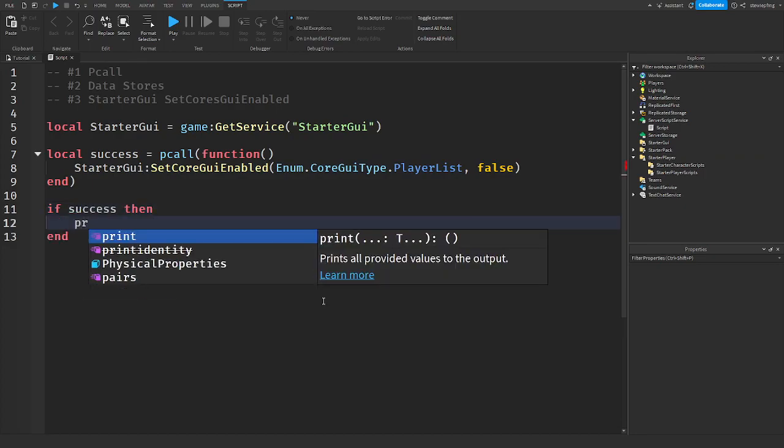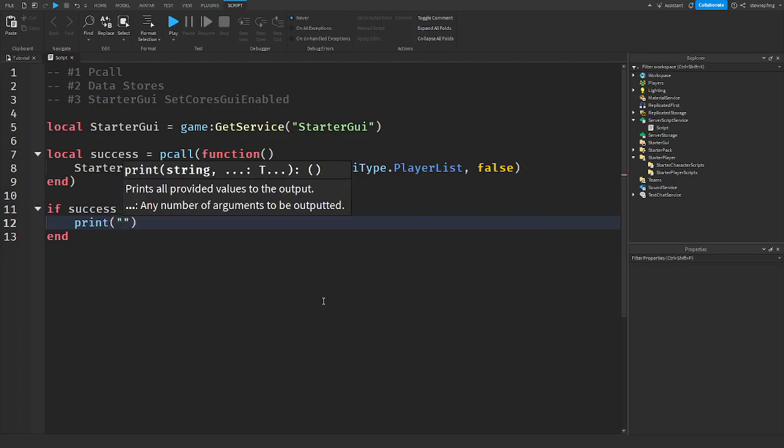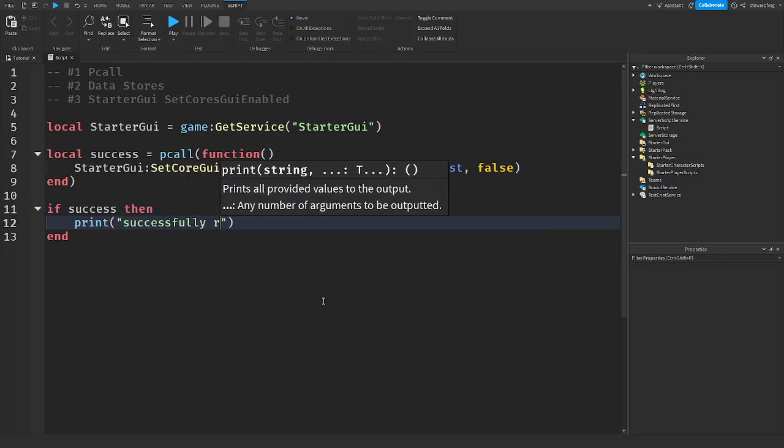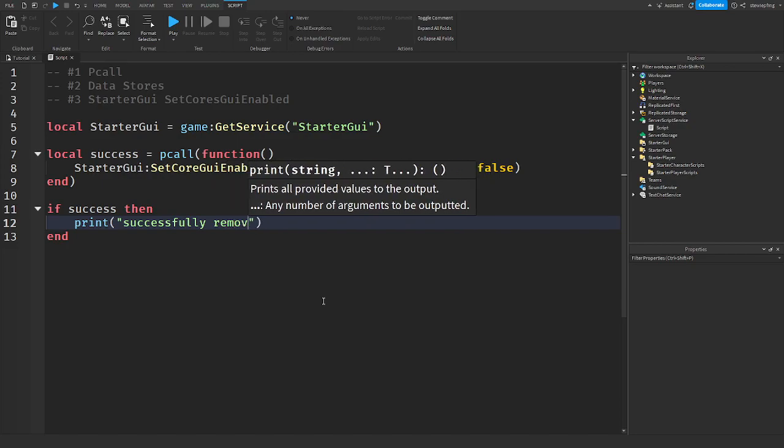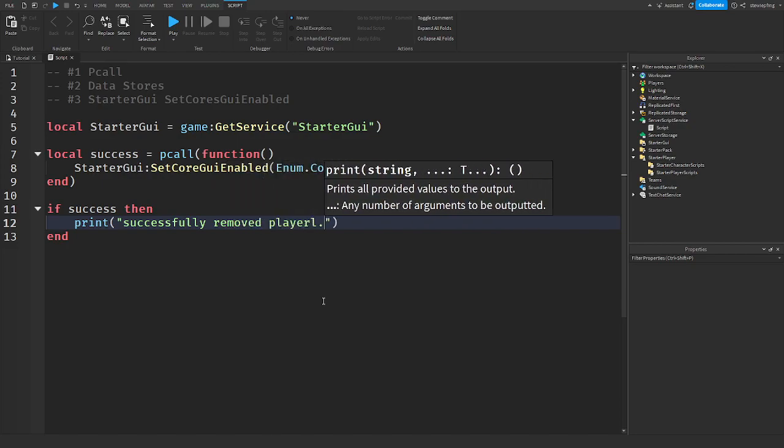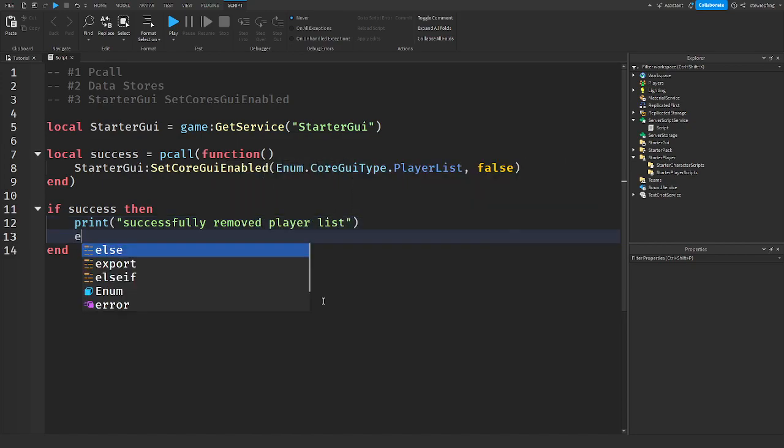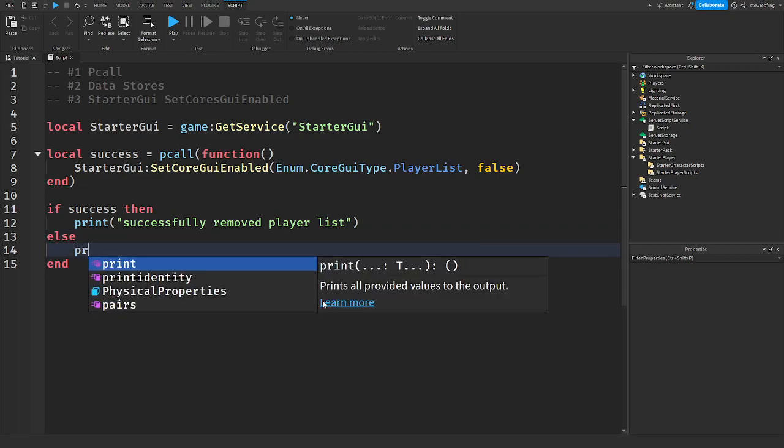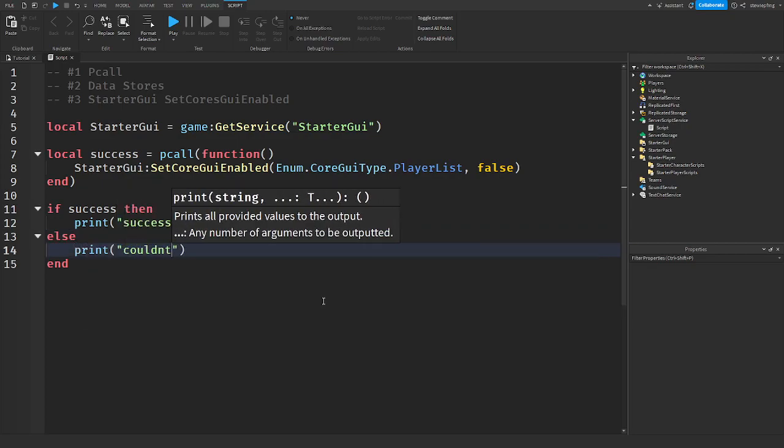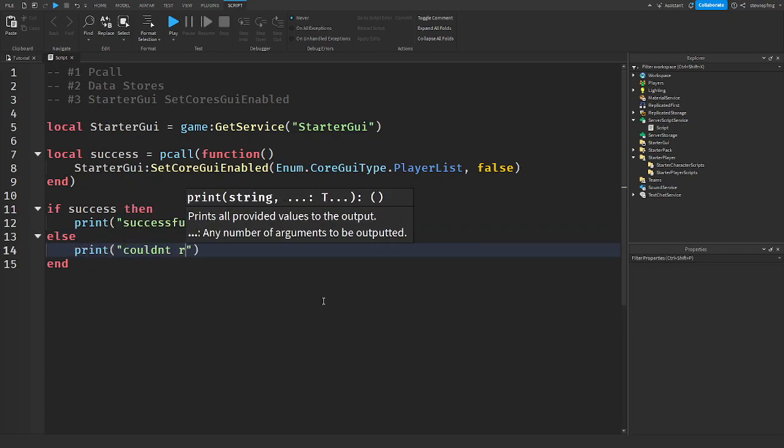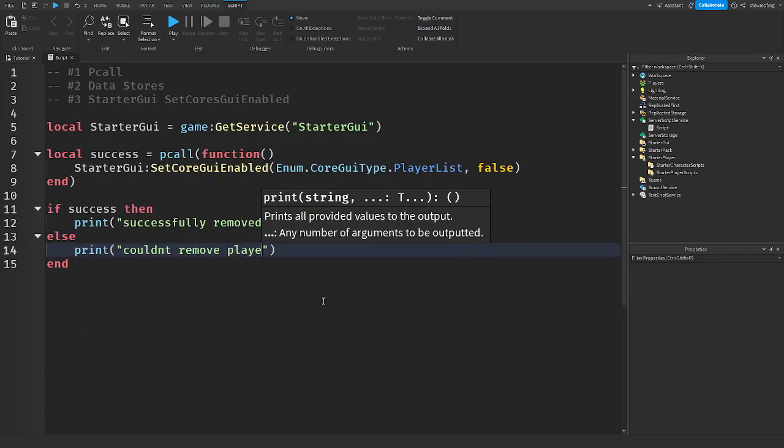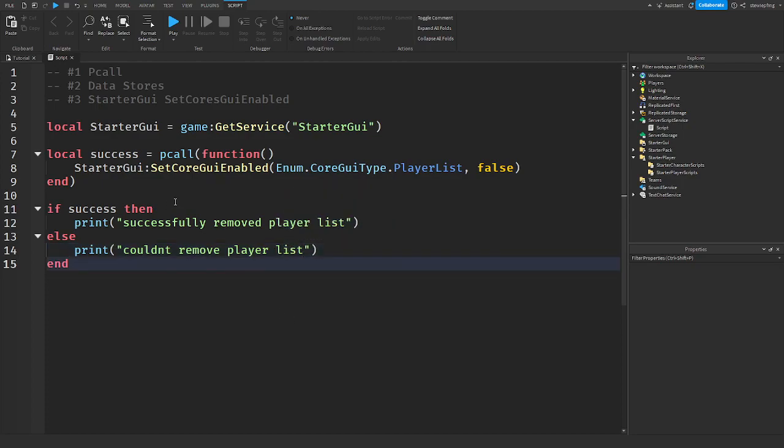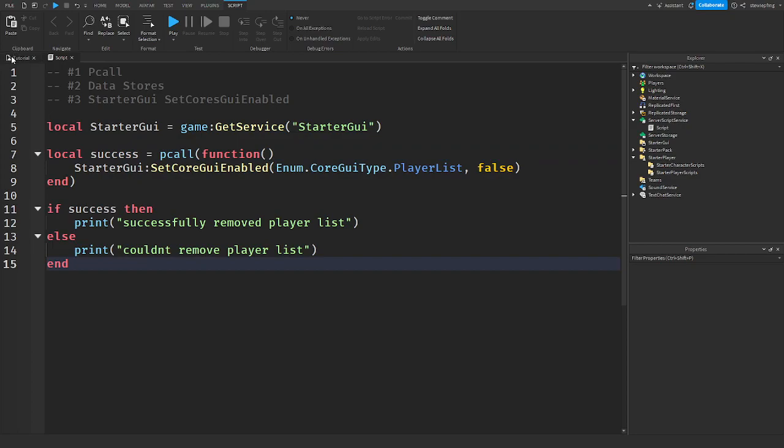So we get the success from the pcall. And if it was a success, print successfully removed player list. And we can say else print couldn't remove player list. That is very simple, right? You just see if it's a success or not.